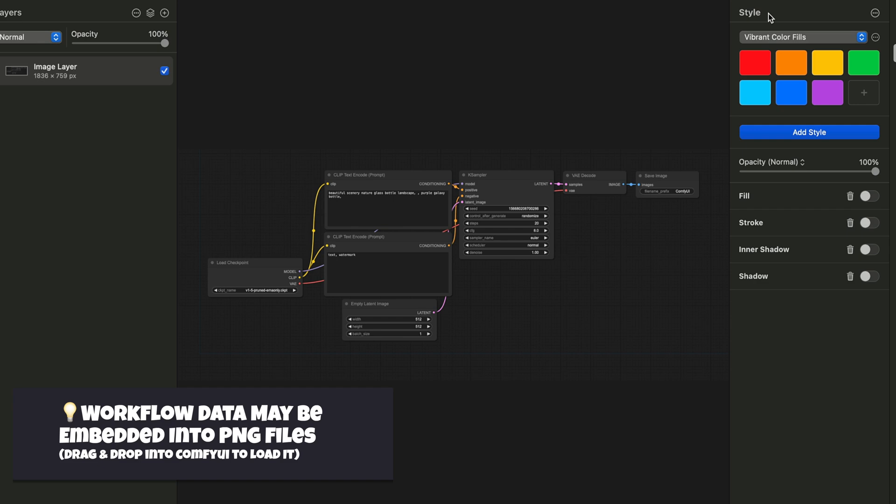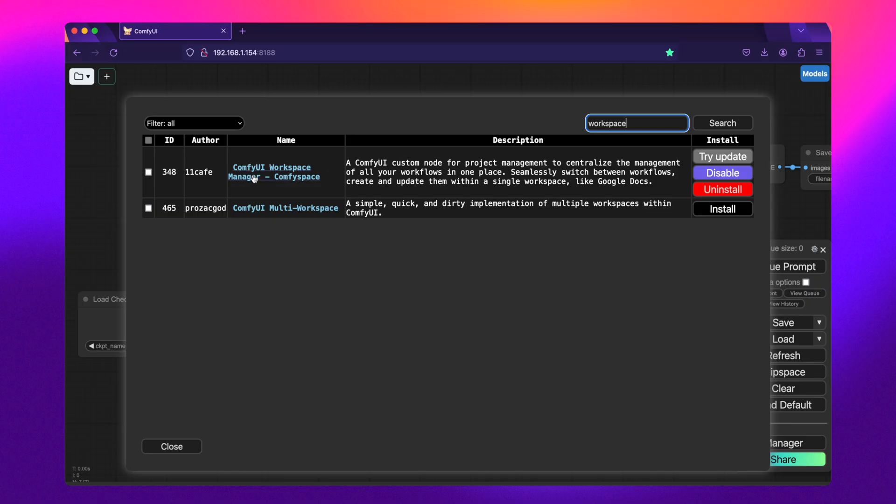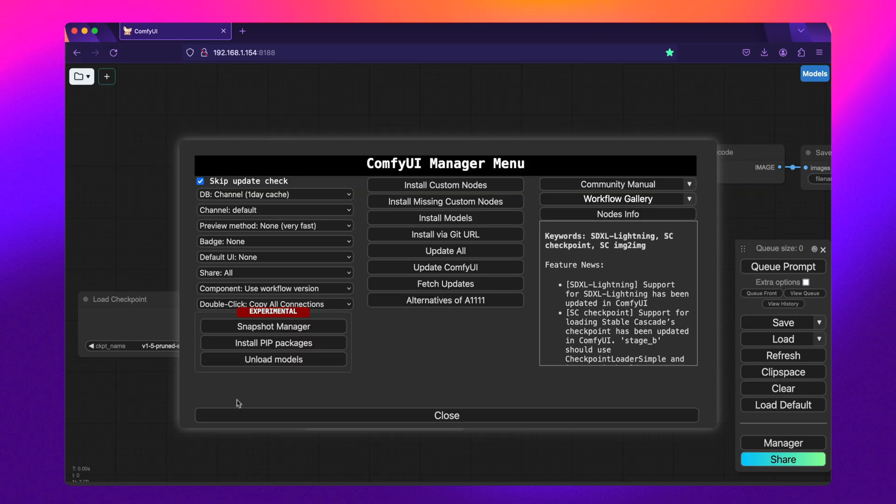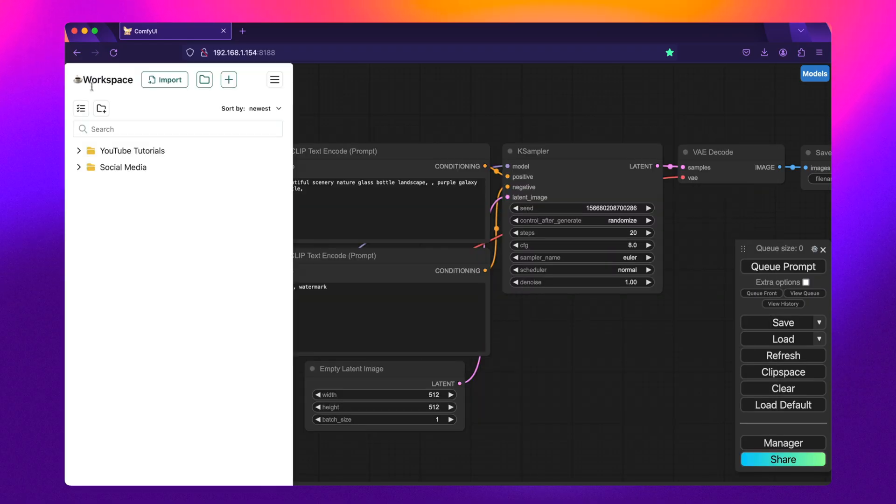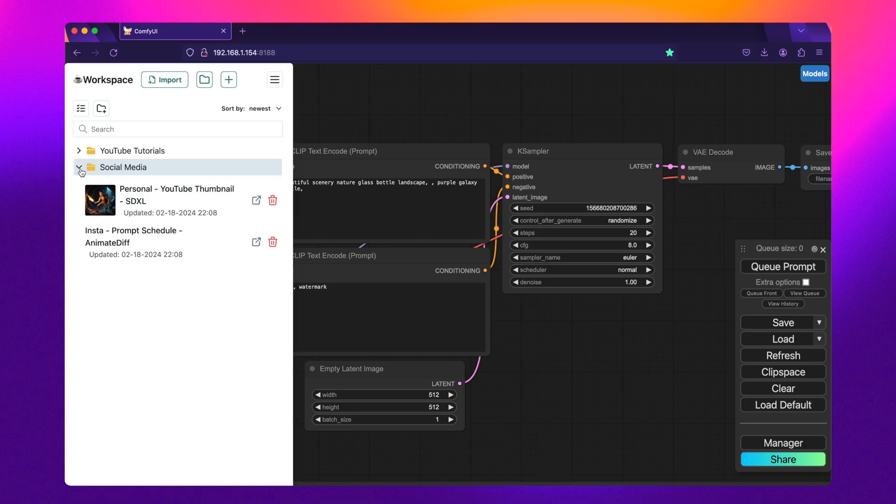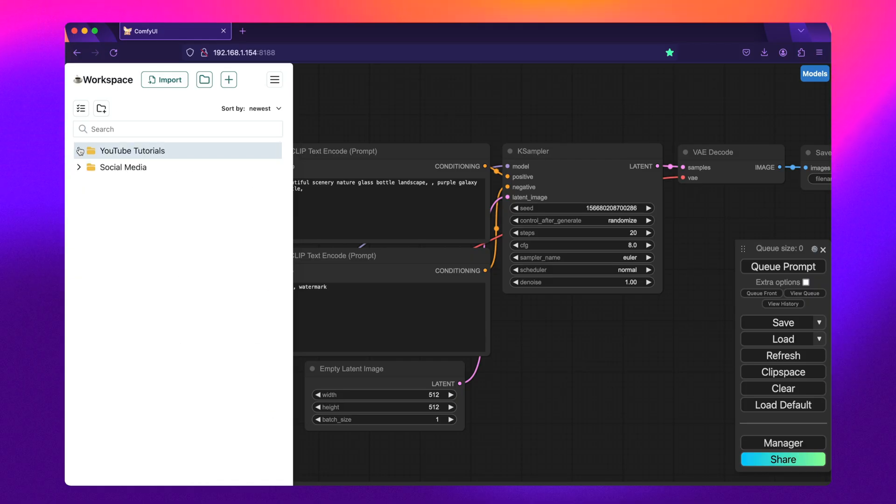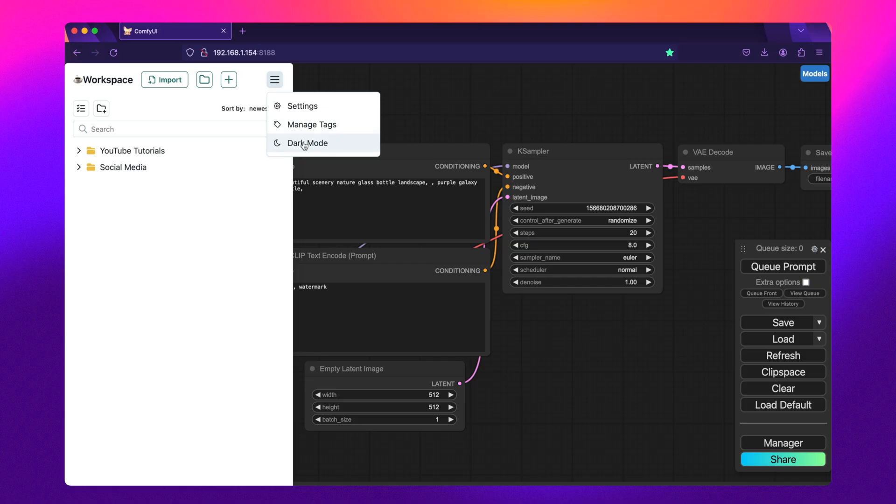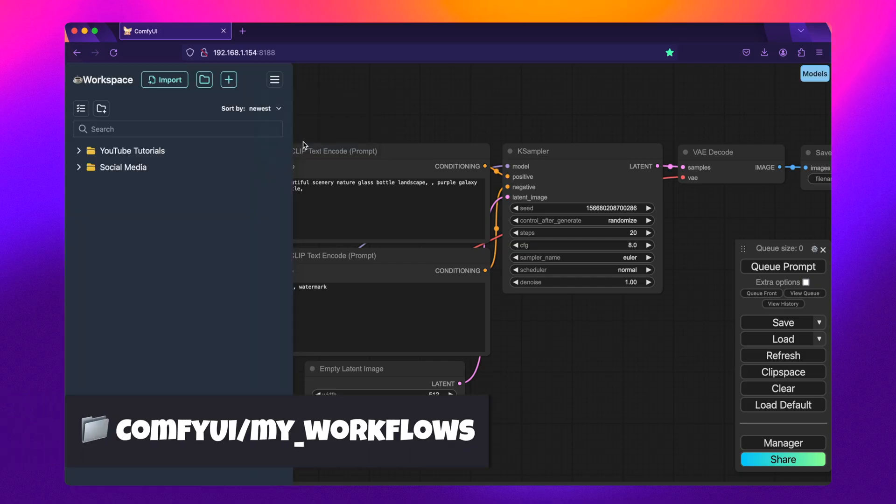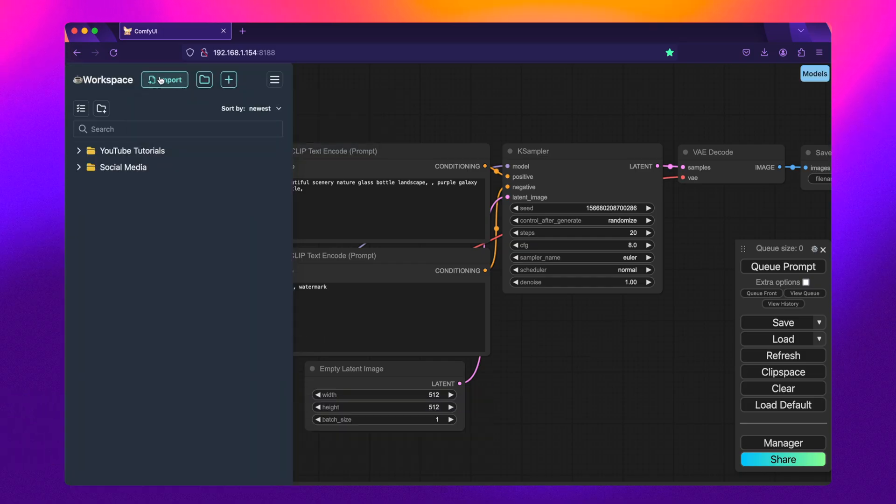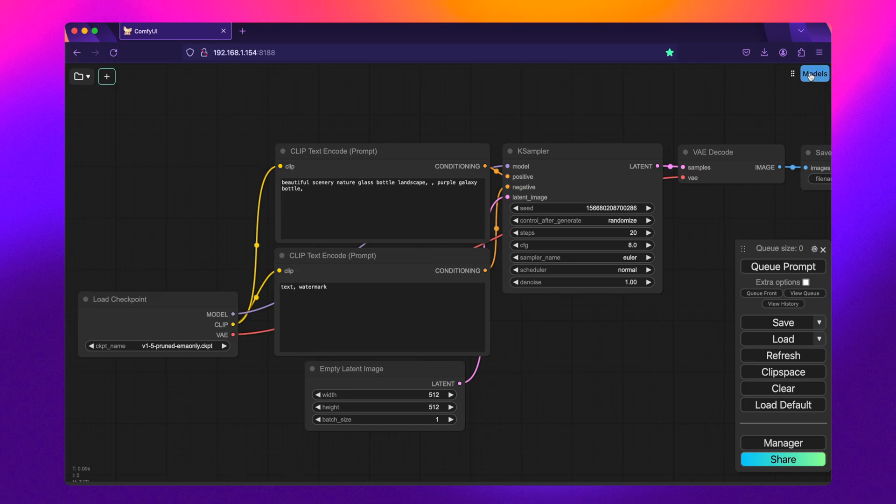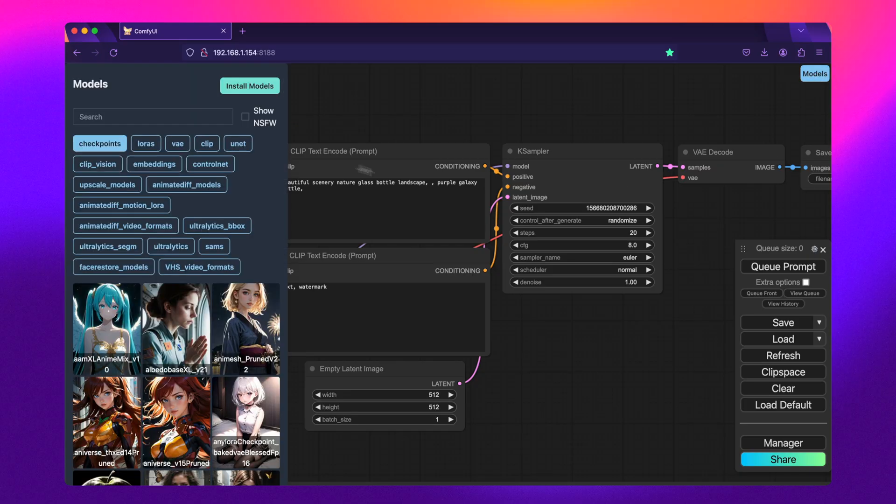My personal favorite, however, is ComfyUI Workspace Manager. This custom node has a slick interface where you can visually see and organize the workflows at just a click of the button. Like ComfyUI Custom Scripts, this custom node stores all the workflows in the root directory of ComfyUI, making it easy and safe to back up and share without being accidentally overwritten by a future update.